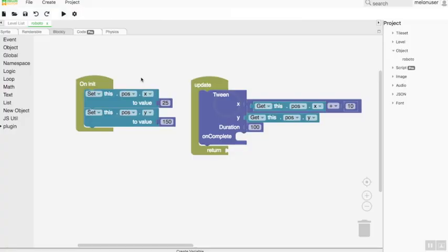The mechanism of the conditional block for objects: in the init object event, the conditional block executes once when the right condition happens. But in the on update event block, this block is identified once, then the correct statement result will repeat continuously by the system.